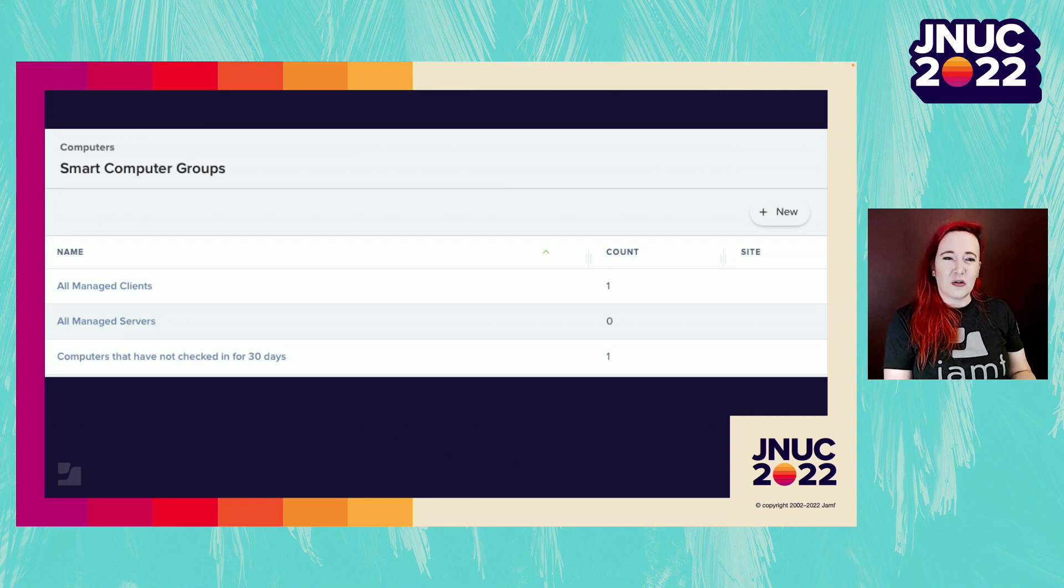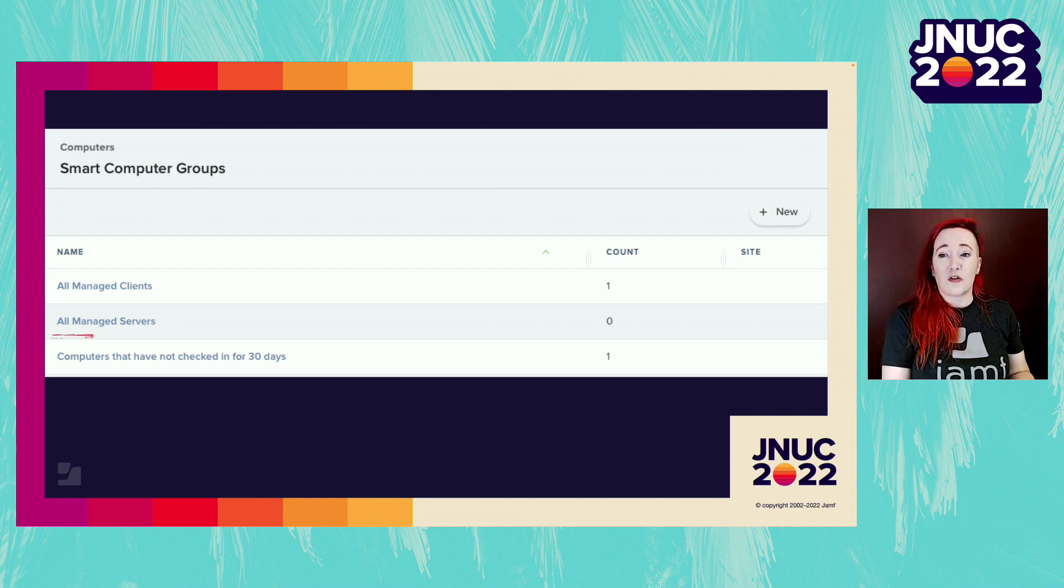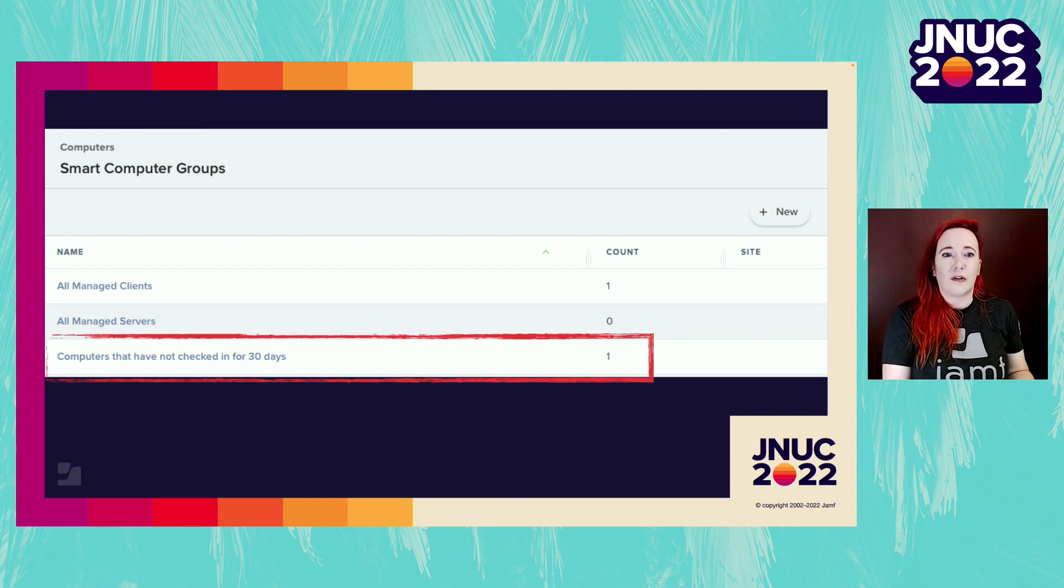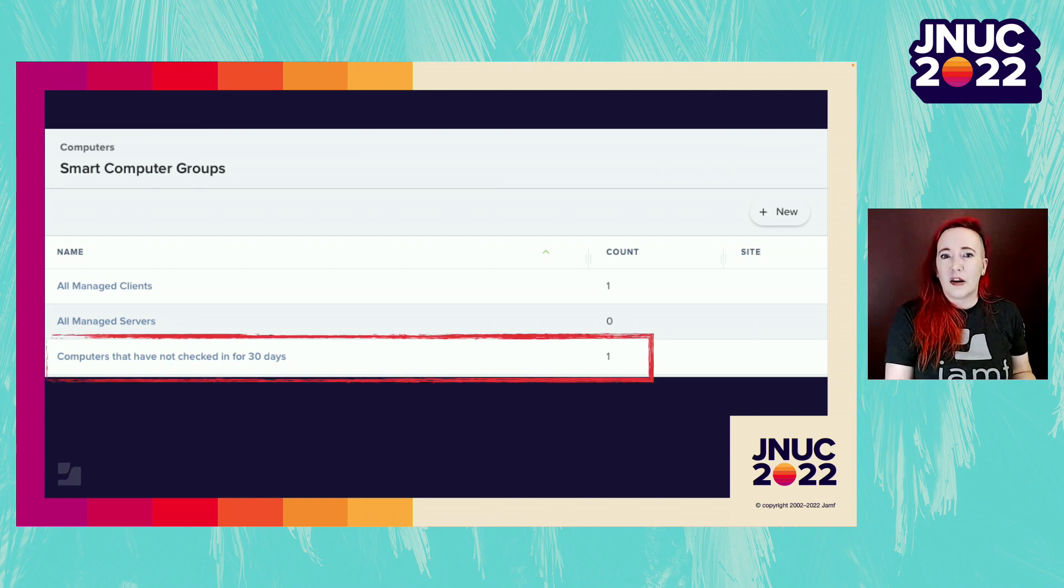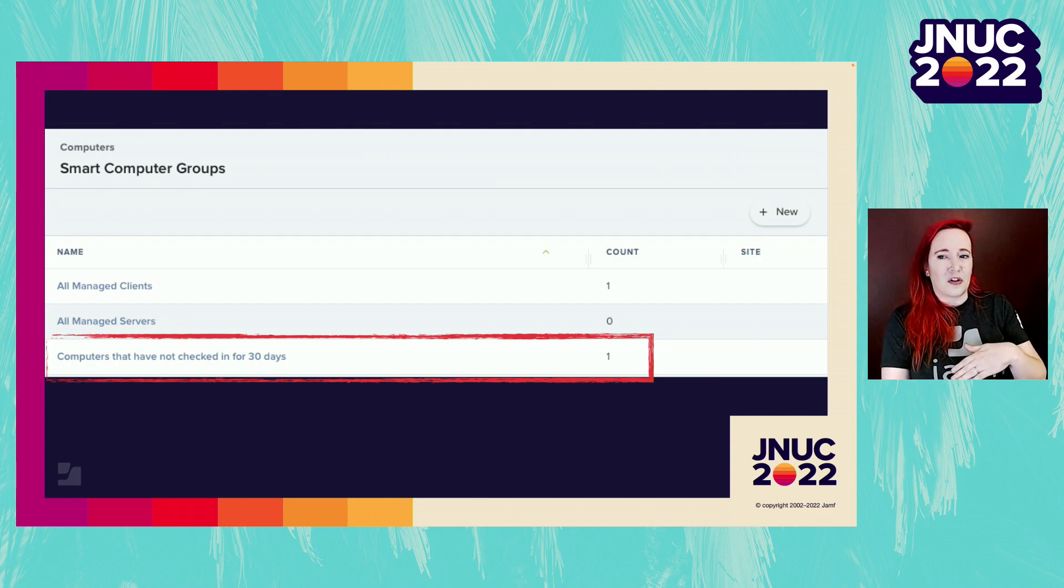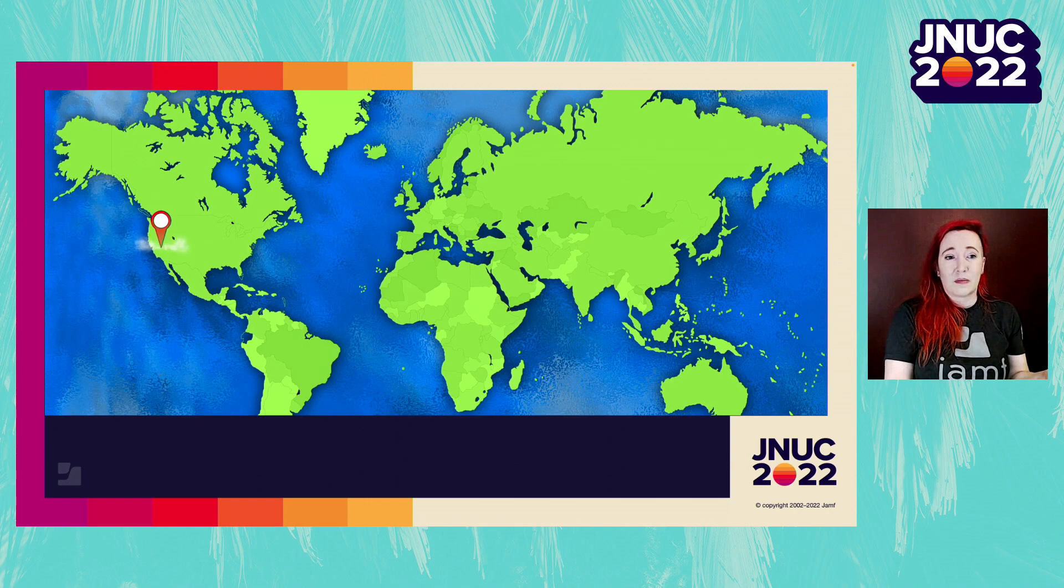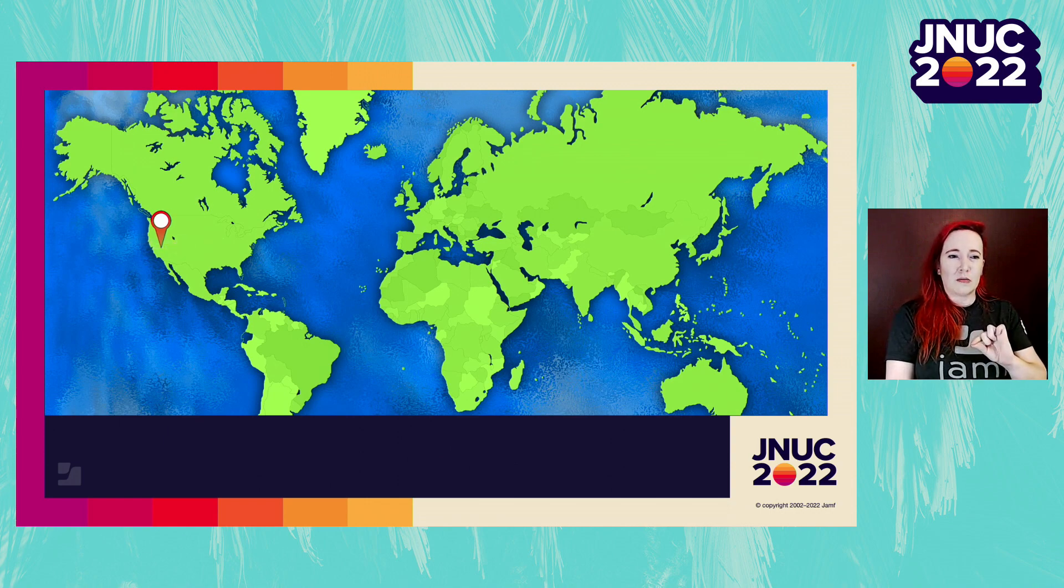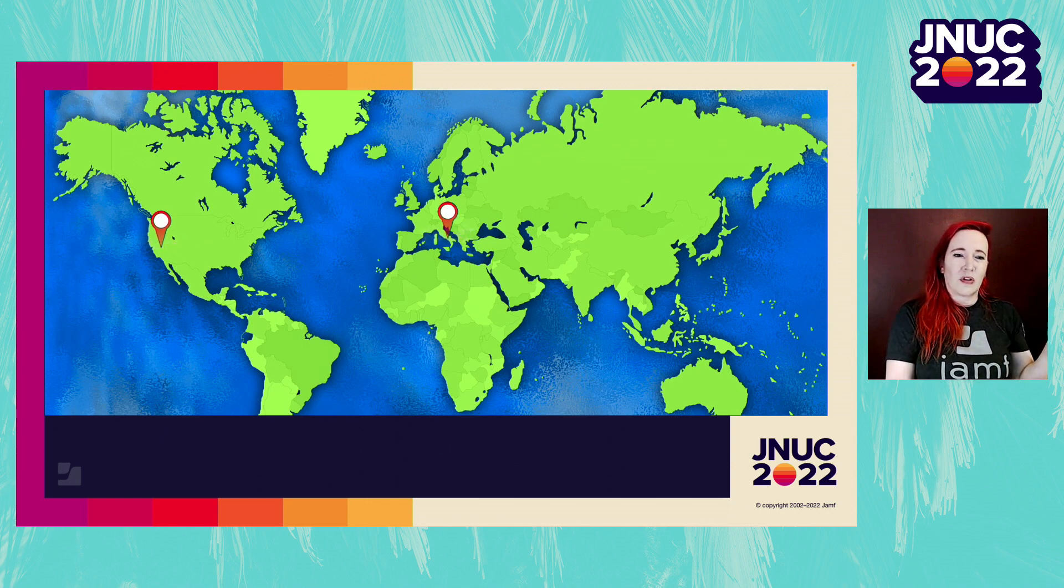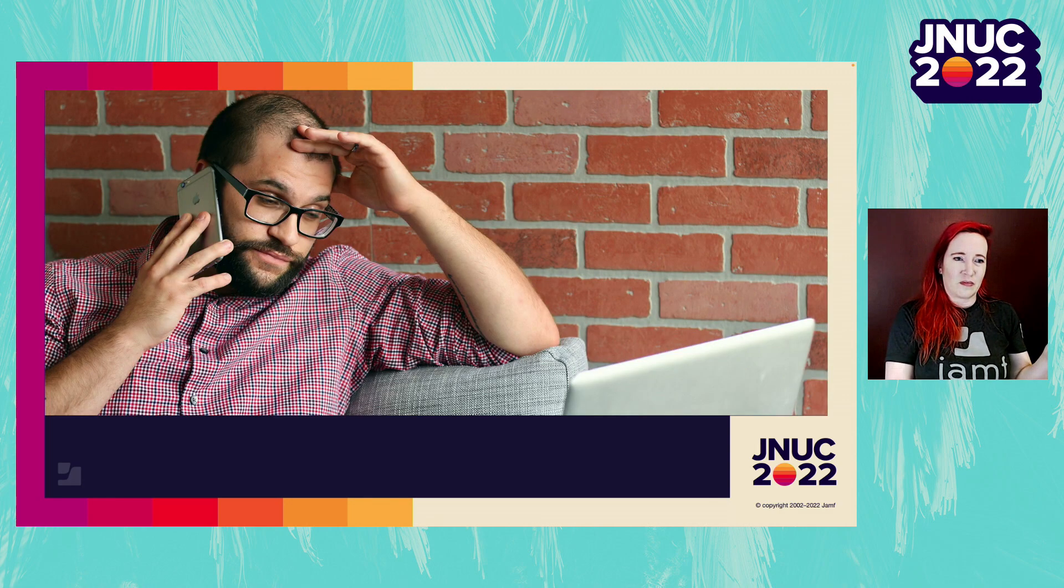Has this happened to you? You're minding your own business when suddenly the smart group that you've built to track computers that haven't phoned home in a while gets a brand new addition. You could walk down to the end user's desk and troubleshoot the problem. But you work here, and your coworker works here. That is going to be a hike.